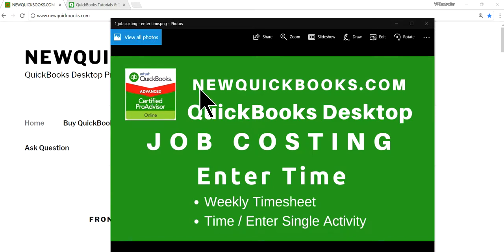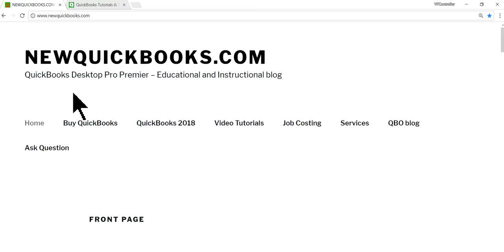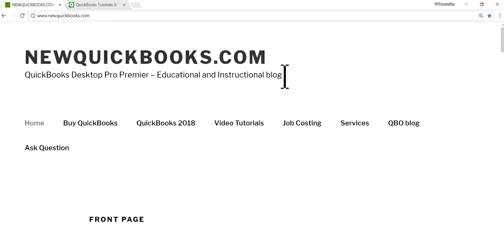Thank you for watching this video. This video is brought to you by newquickbooks.com — that's our website for QuickBooks Desktop.